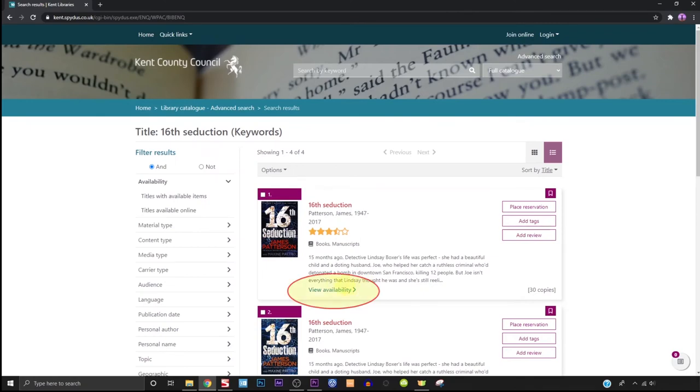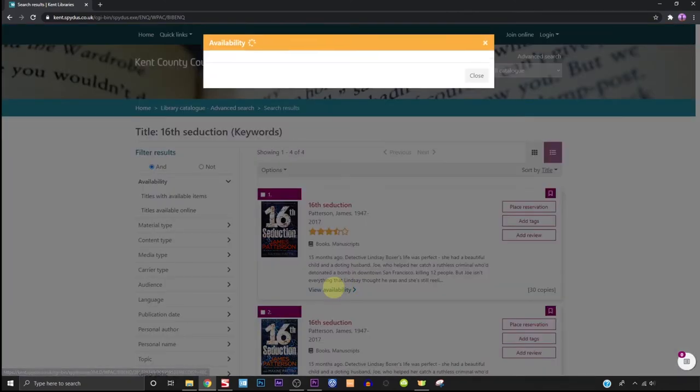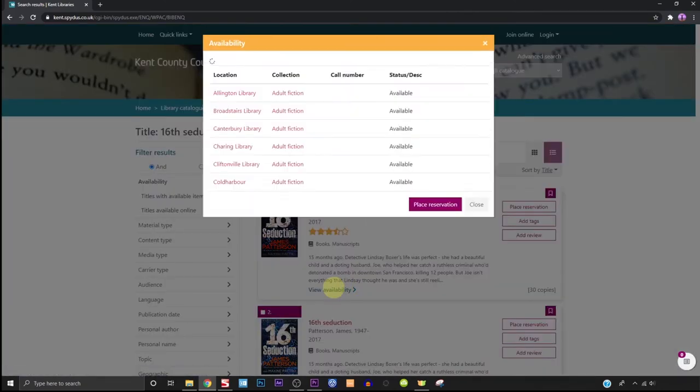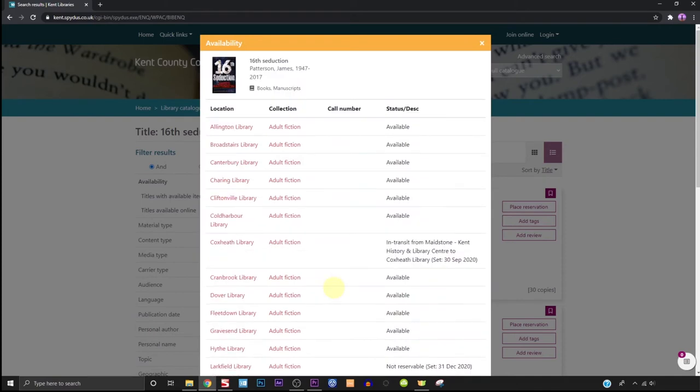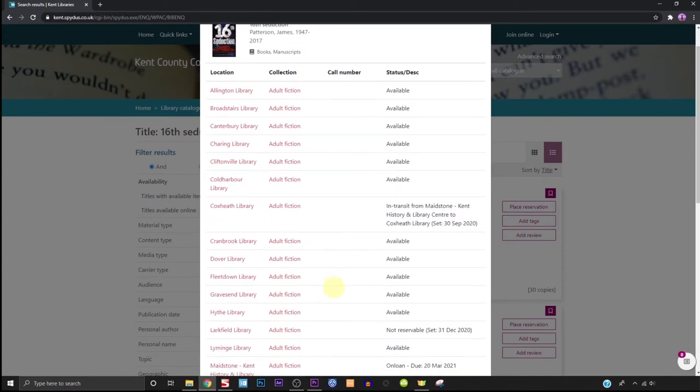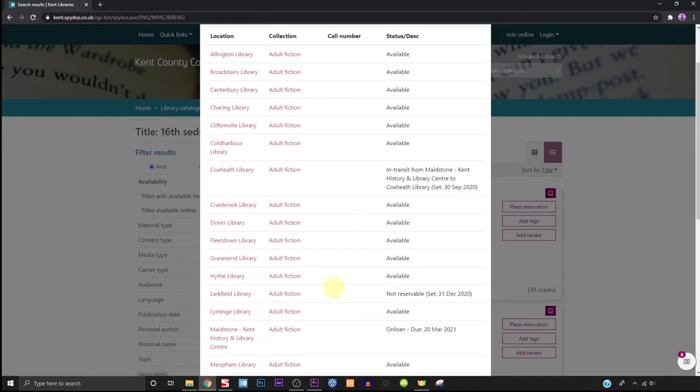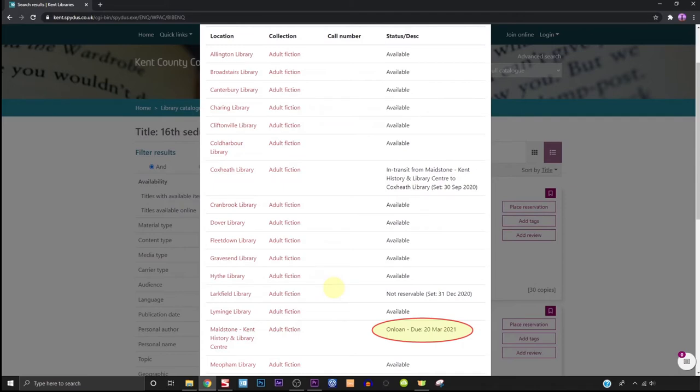Click on view availability which will bring up a list of all libraries currently holding a copy of that book. As you scroll down the list you can see which library has a copy that is available or is on loan, is not reservable or is currently traveling between libraries.